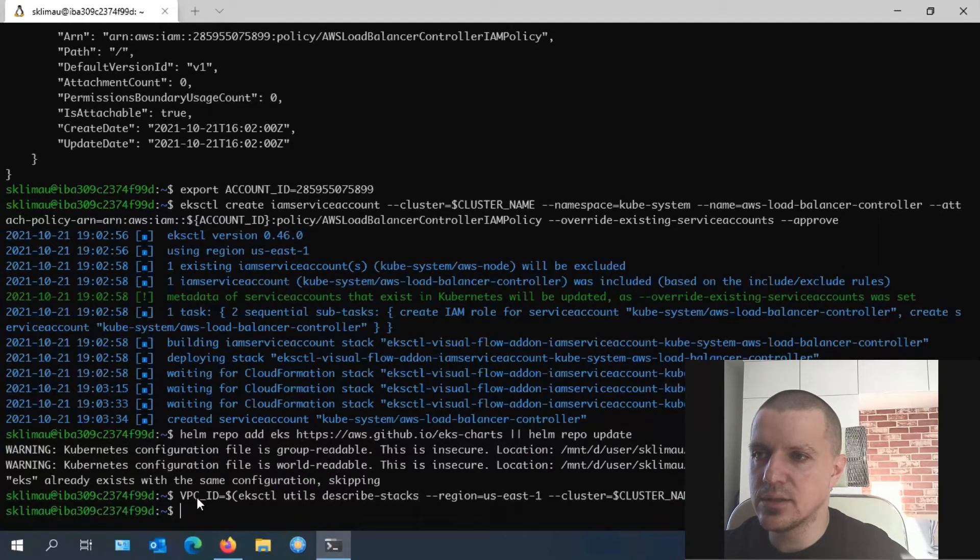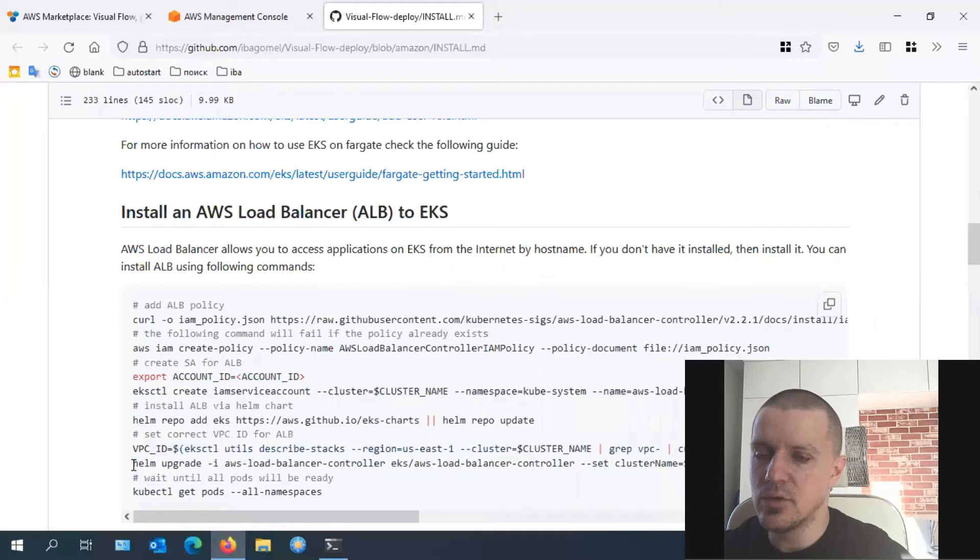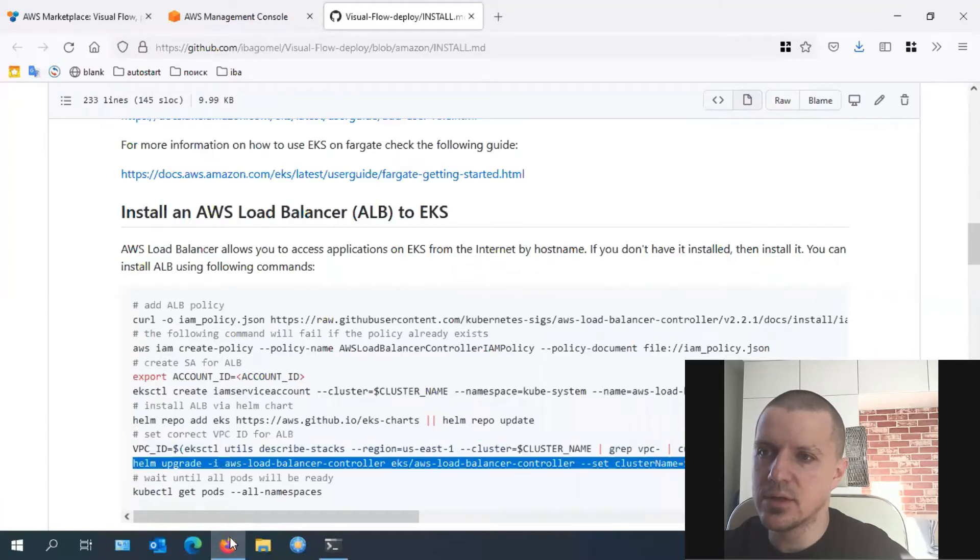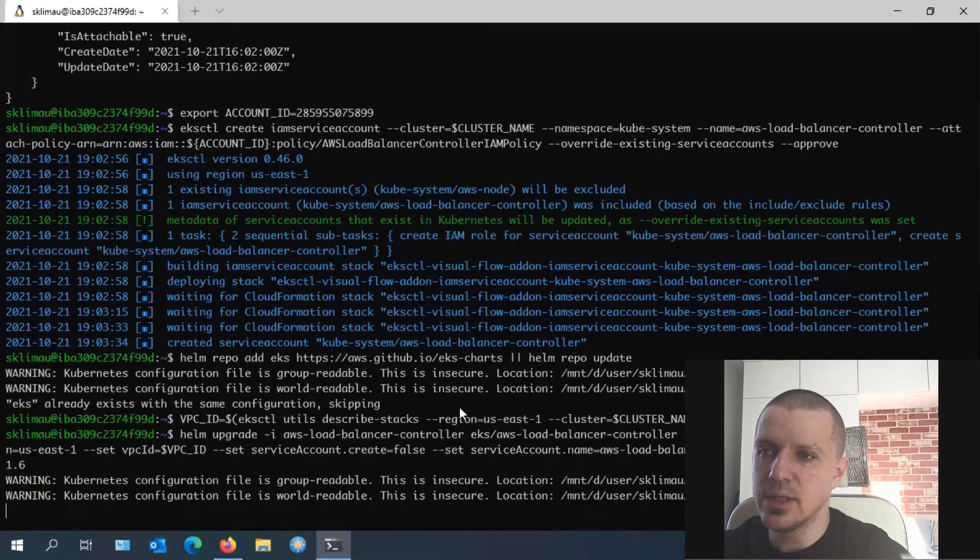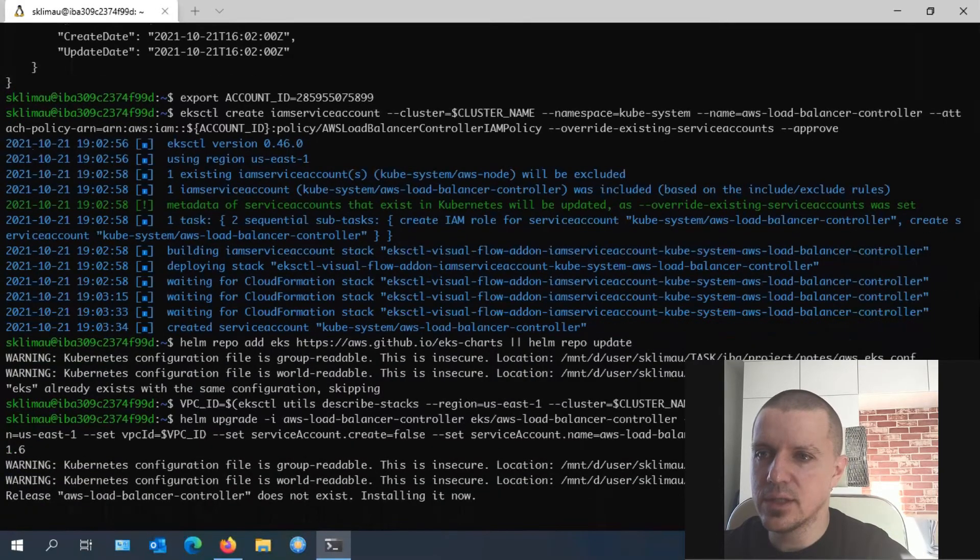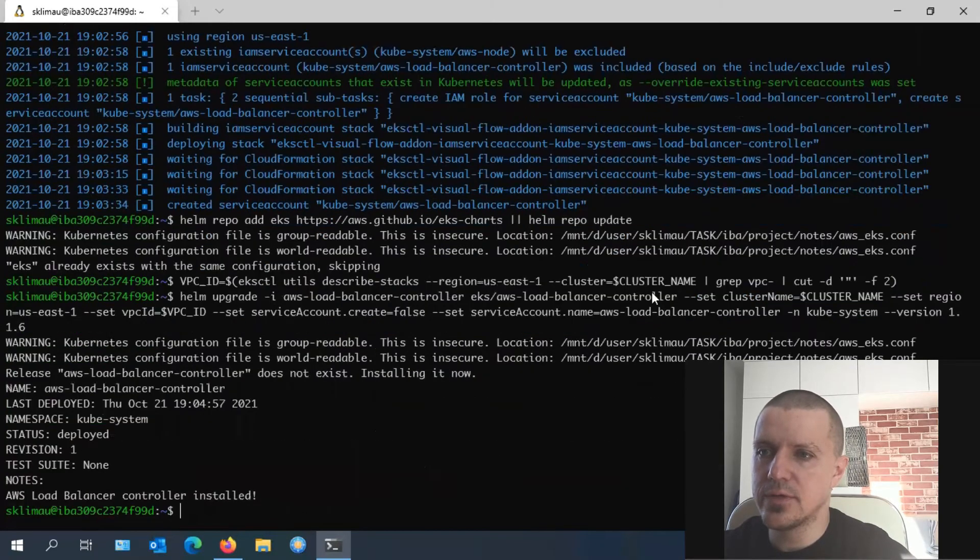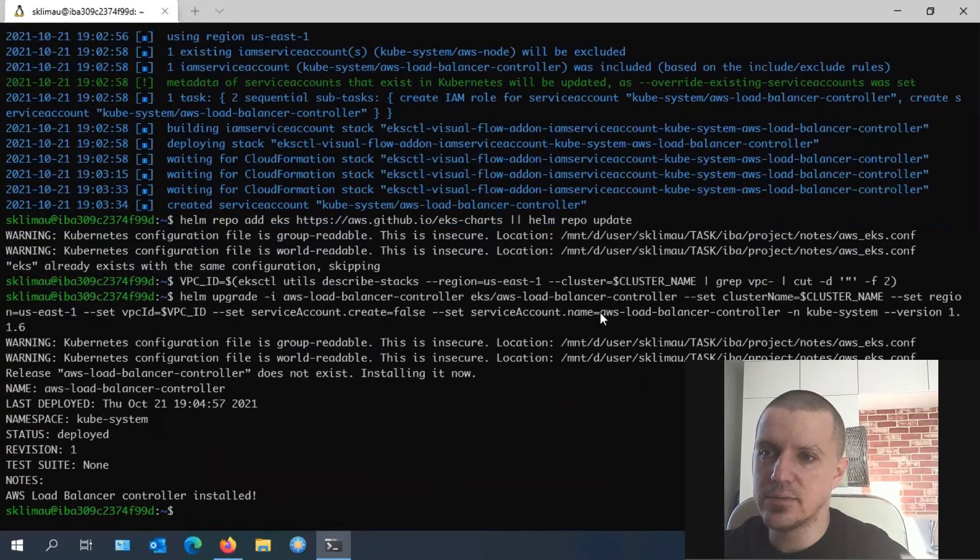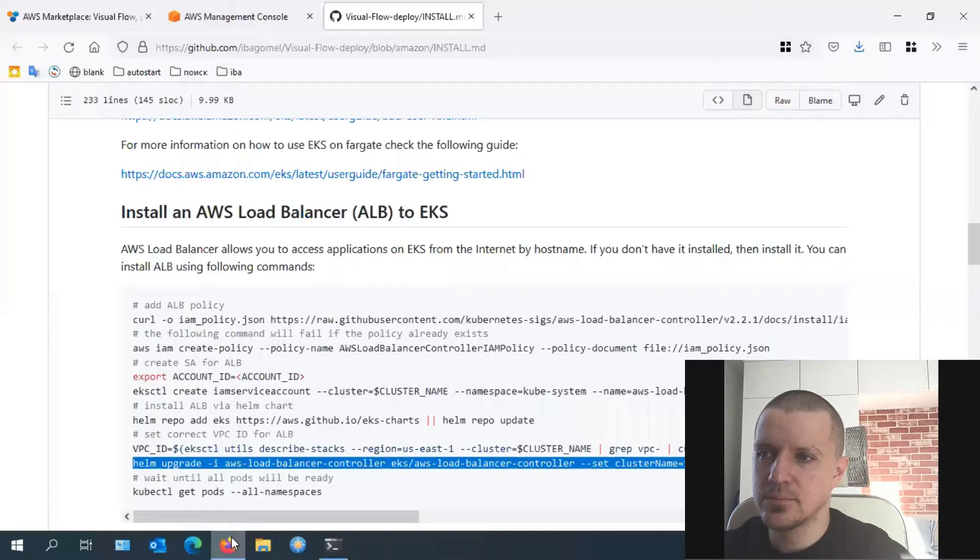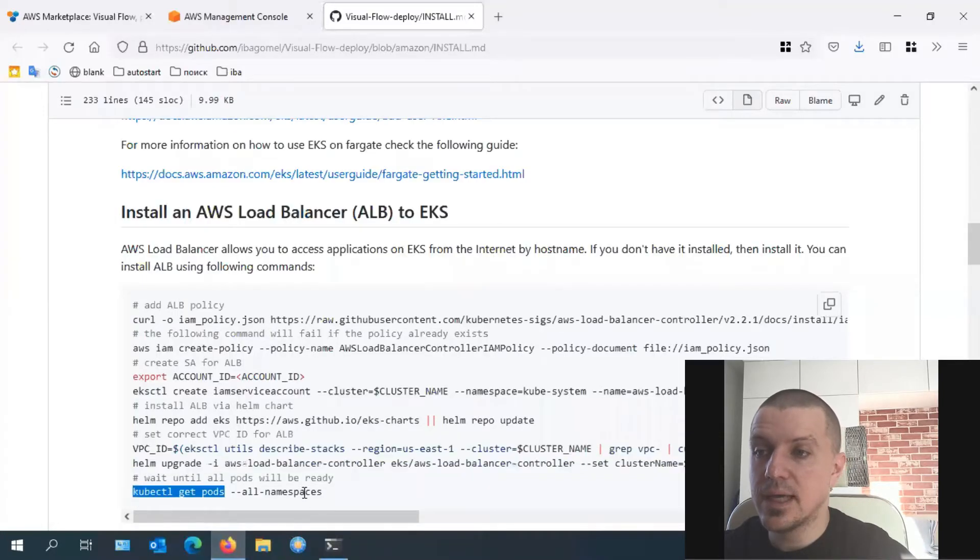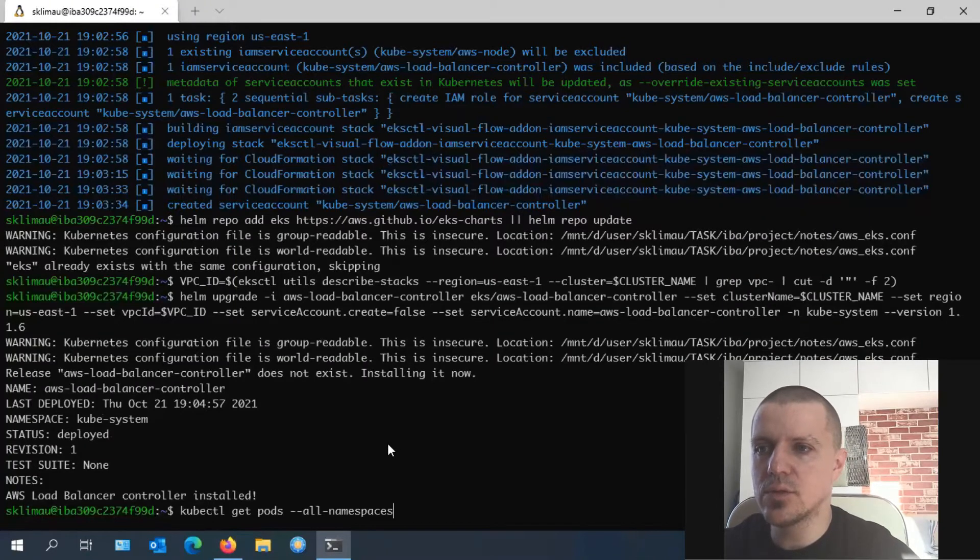Next, we should set VPC ID. It is defined in the configuration installation file. This is the network name that was created for the cluster and set as a parameter to install AWS load balancer controller. We need it if we're going to use a Fargate cluster. The name of the service account is also specified here. Now AWS load balancer controller is installed and we should wait for it to start up.